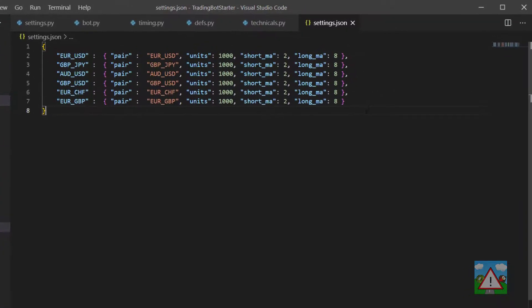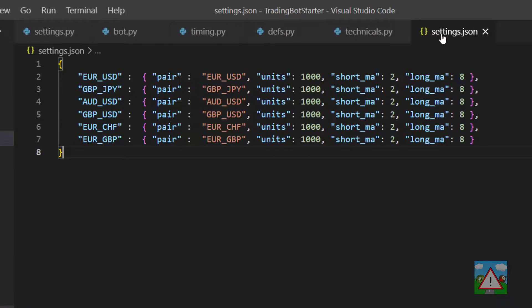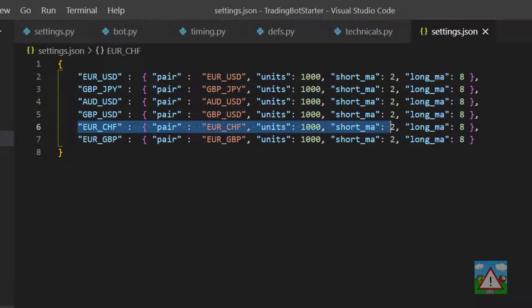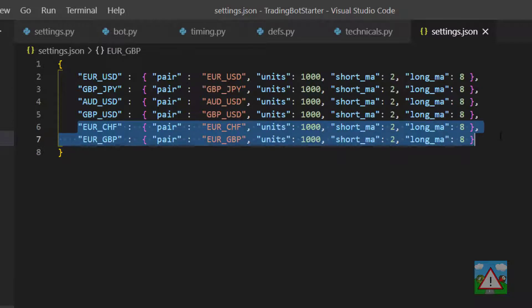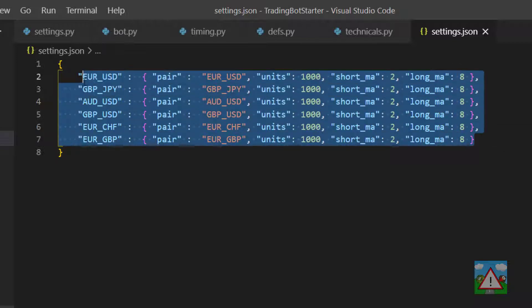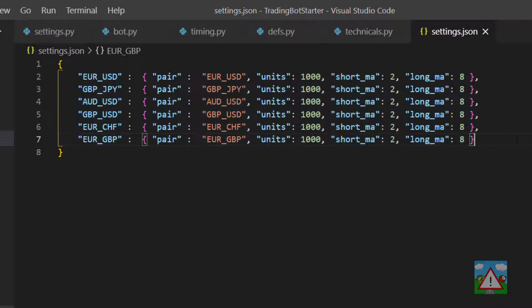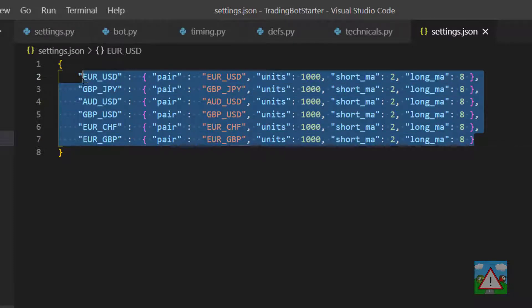Hello and welcome to this video. I'm starting in settings.json to show a couple of changes. I've added a few more currency pairs so that when we get the bot up and running we get a bigger likelihood of actually getting a trade detected. I've also changed the MAs to 2 and 8, which is a ridiculous crossing strategy, but it's designed to get trades on the board as fast as possible so I don't need to wait hours for one to appear.